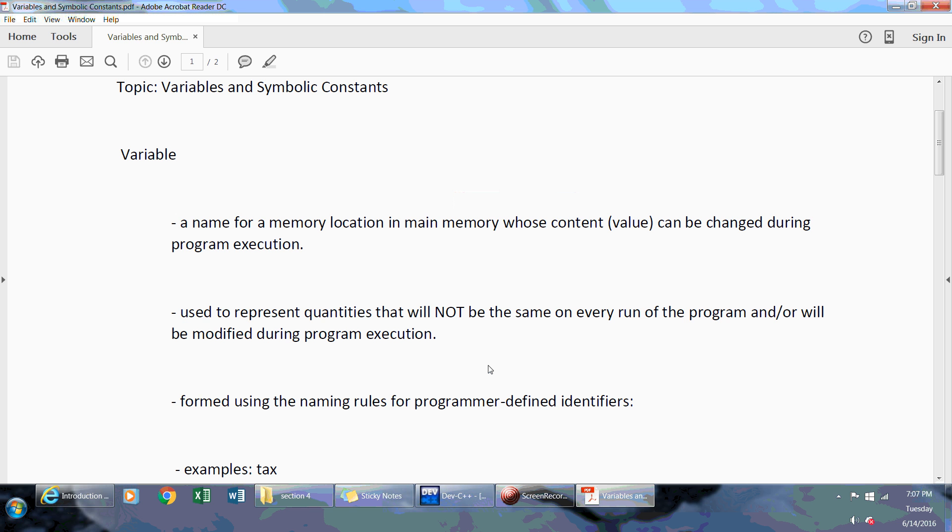What I'm going to touch upon first is the theory on variables, then the theory on constants, and then I'll show you an example on how to do it on Bloodshed Dev C++ real quick so you'll have a foundation on declaring variables and constants.